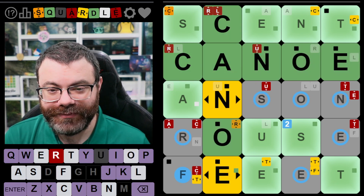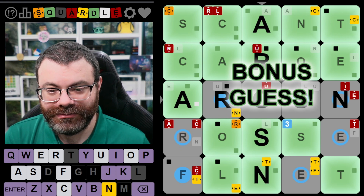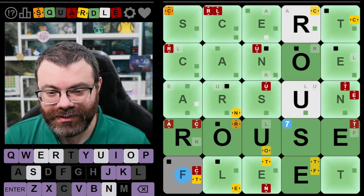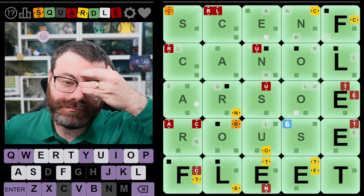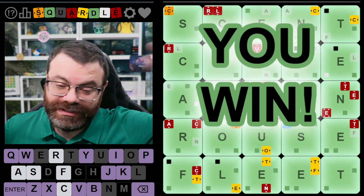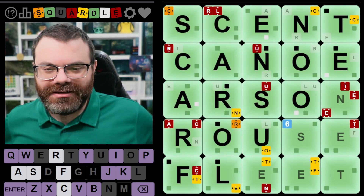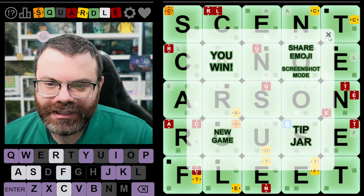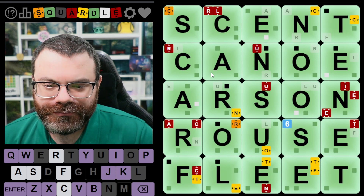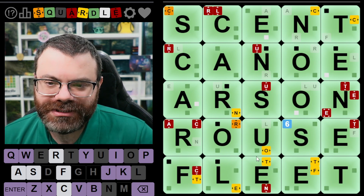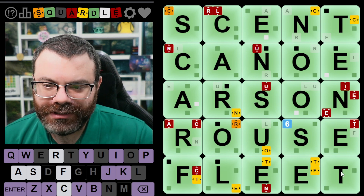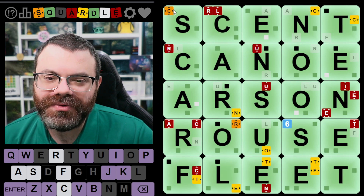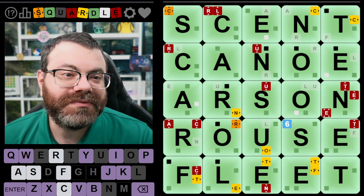So let's get CANOE. Let's get ARSON. Oops — good thing I didn't accept. We'll get ROUSE and we'll get FLEET. Nice. Six, per usual. I don't think I could have finished that more efficiently from where I was. Honestly an easier one today. ENSUE was tough for sure, but the rest are pretty straightforward. CANOE and ENSUE are the hardest ones.